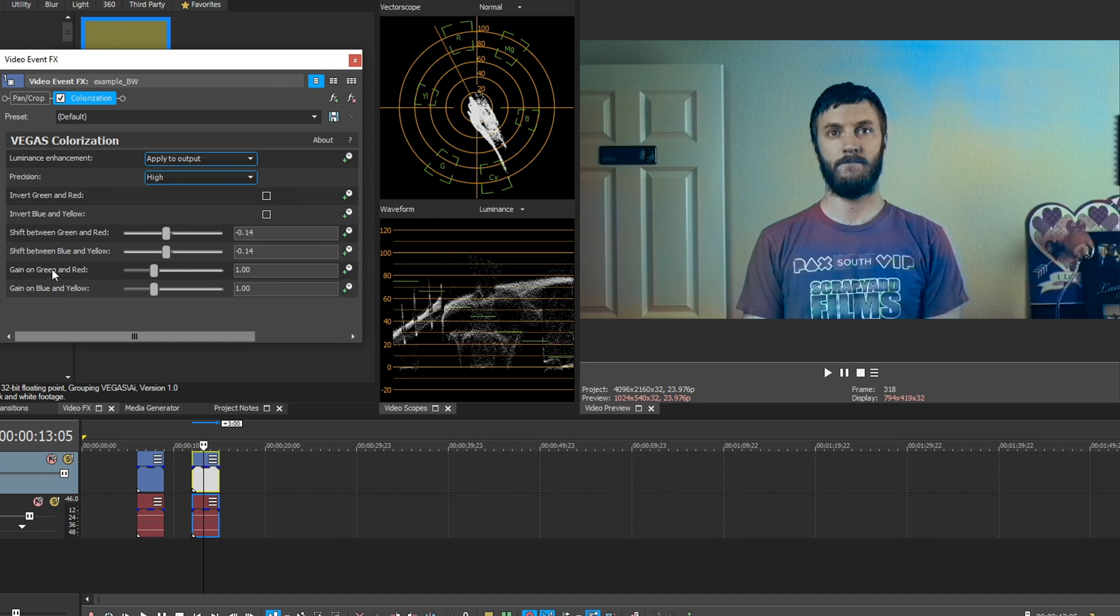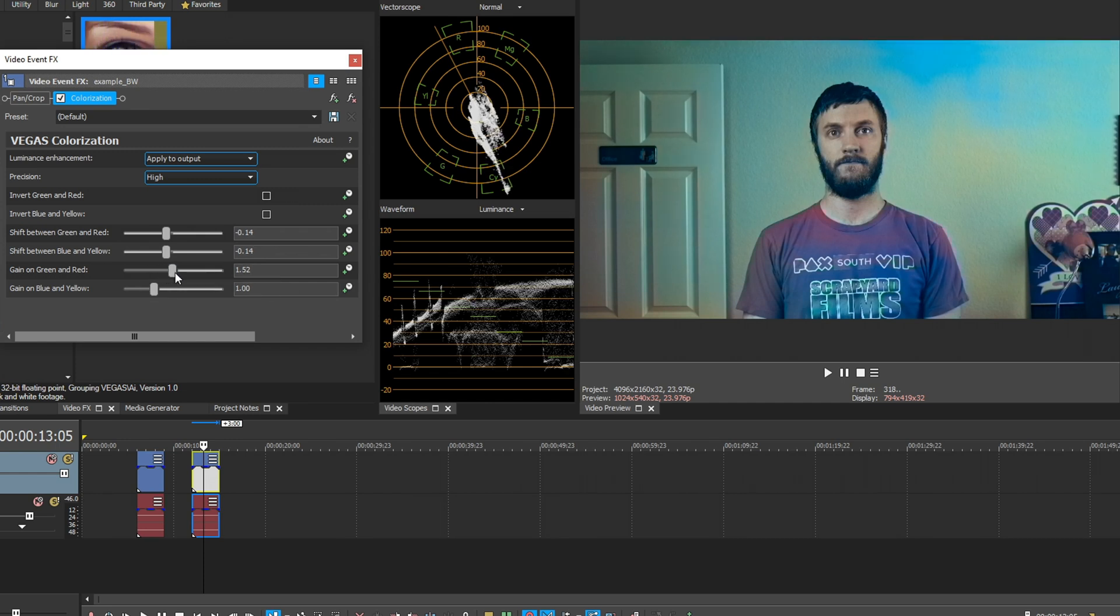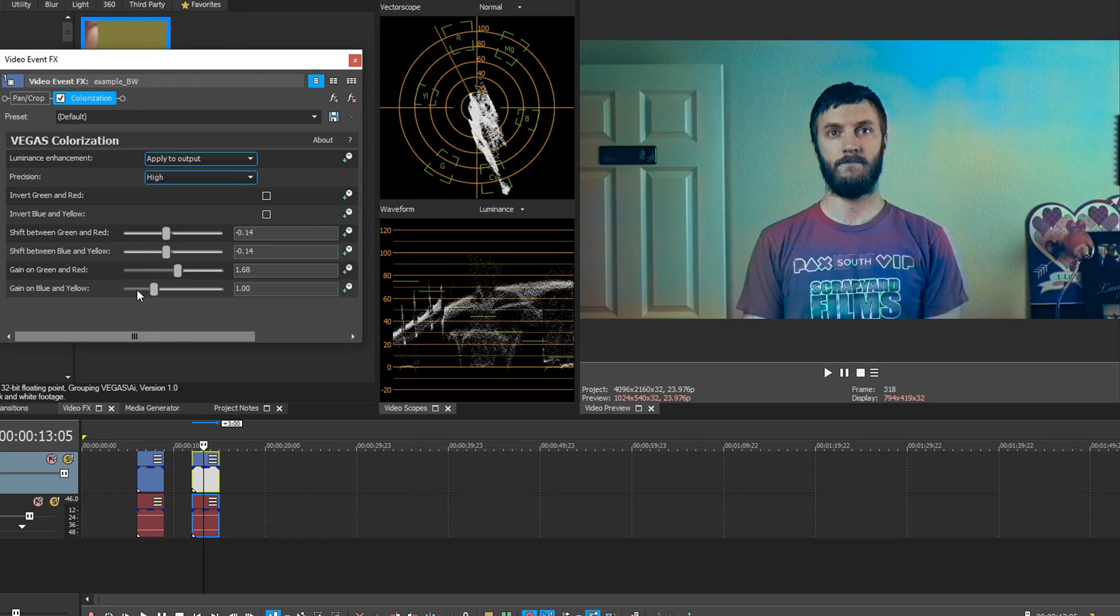And then down here, we have gain on green and red and gain on blue and yellow. So this basically means it's going to amplify green and reds a little bit on the channels themselves, of course. So we up this a little bit. Let's see what it looks like. Okay. Now we're bringing some life back into this. It's looking a little bit more normal so we can keep it going.